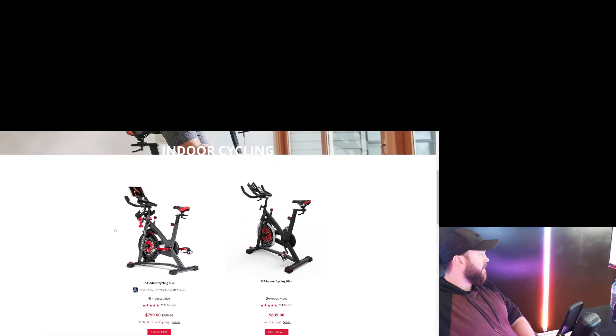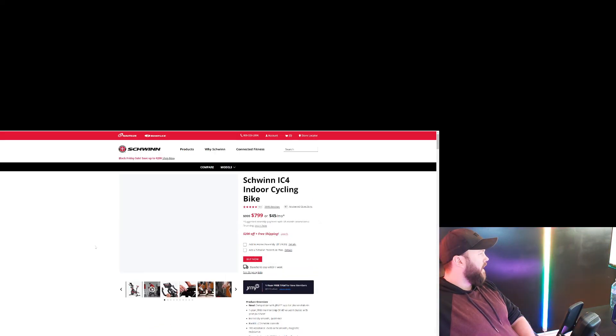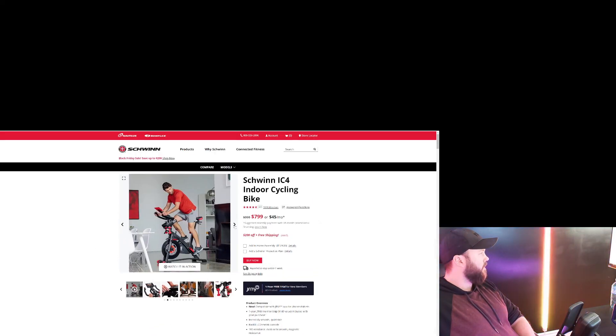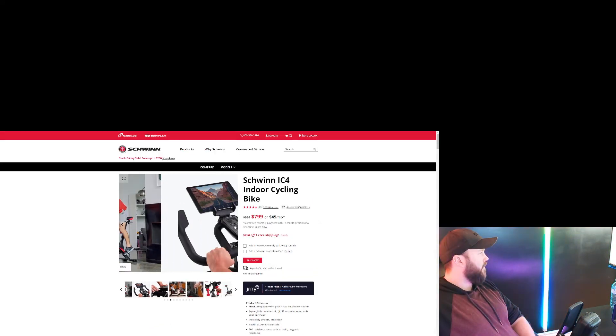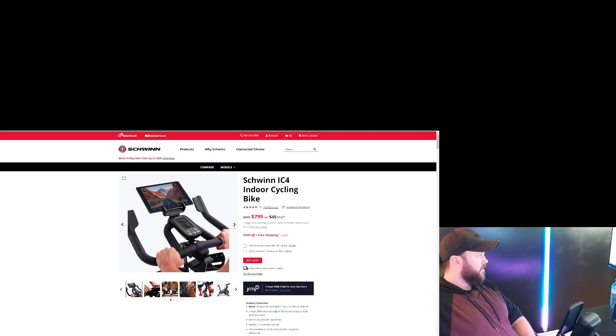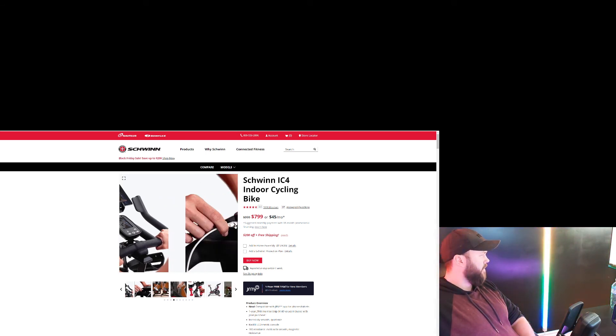So I would say, honestly, this one, out of everything that we've seen, that's probably the deal of Black Friday for an indoor cycling bike. But I don't think it comes - does it come with a screen?